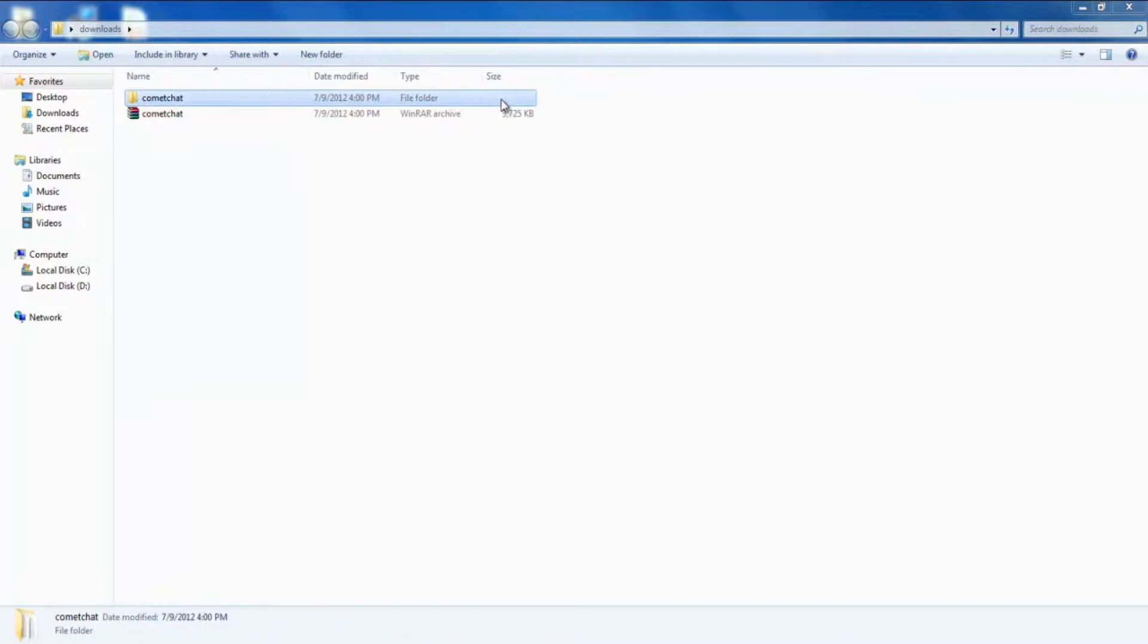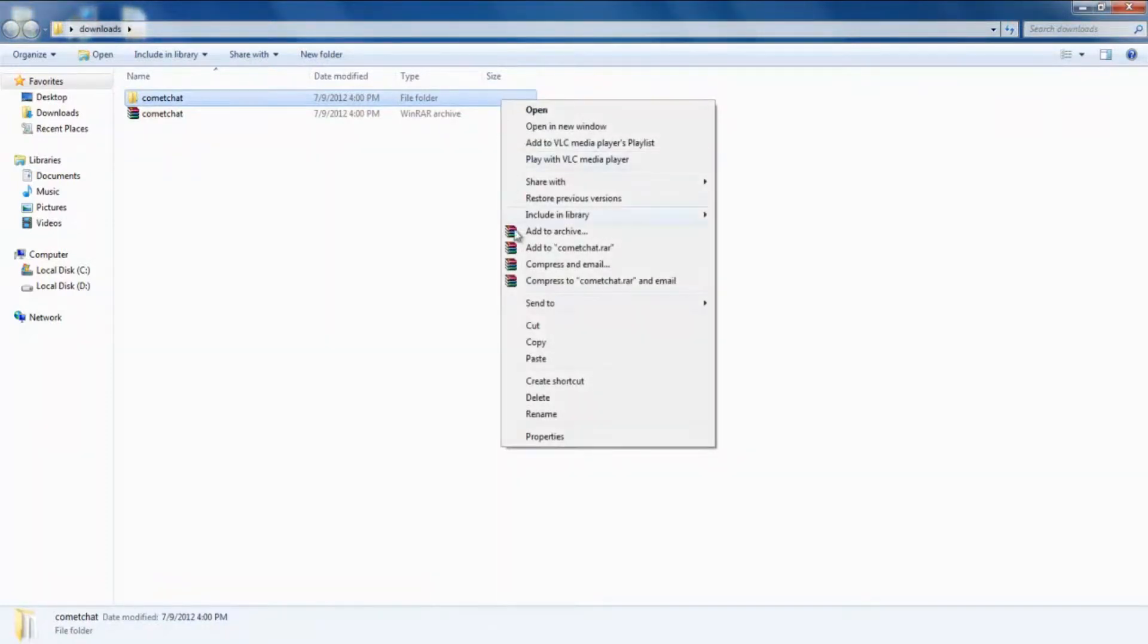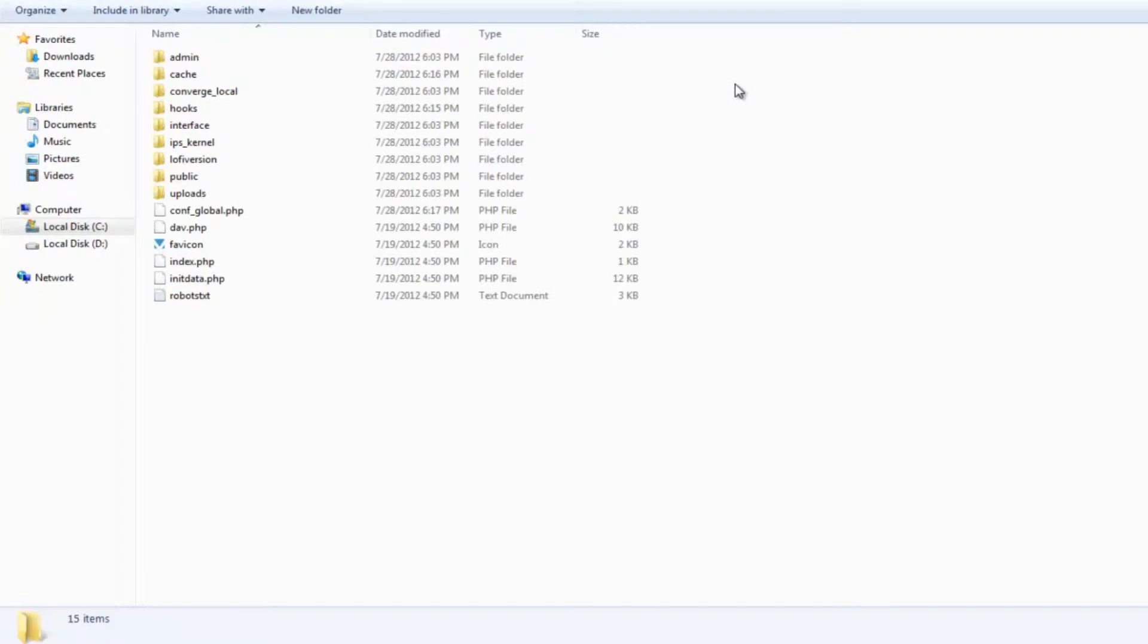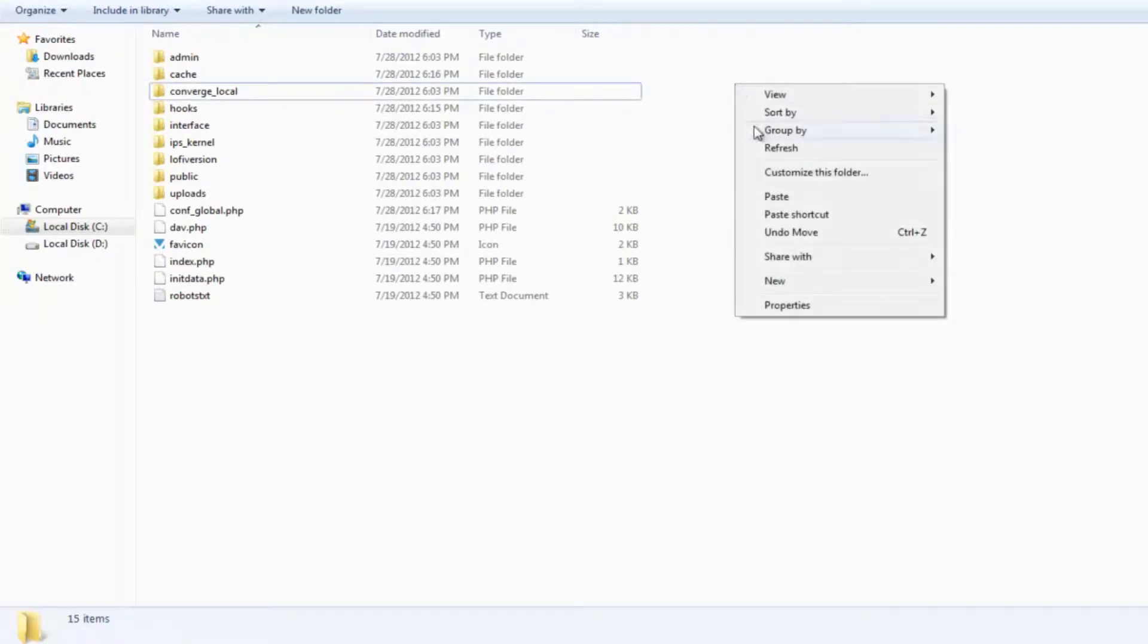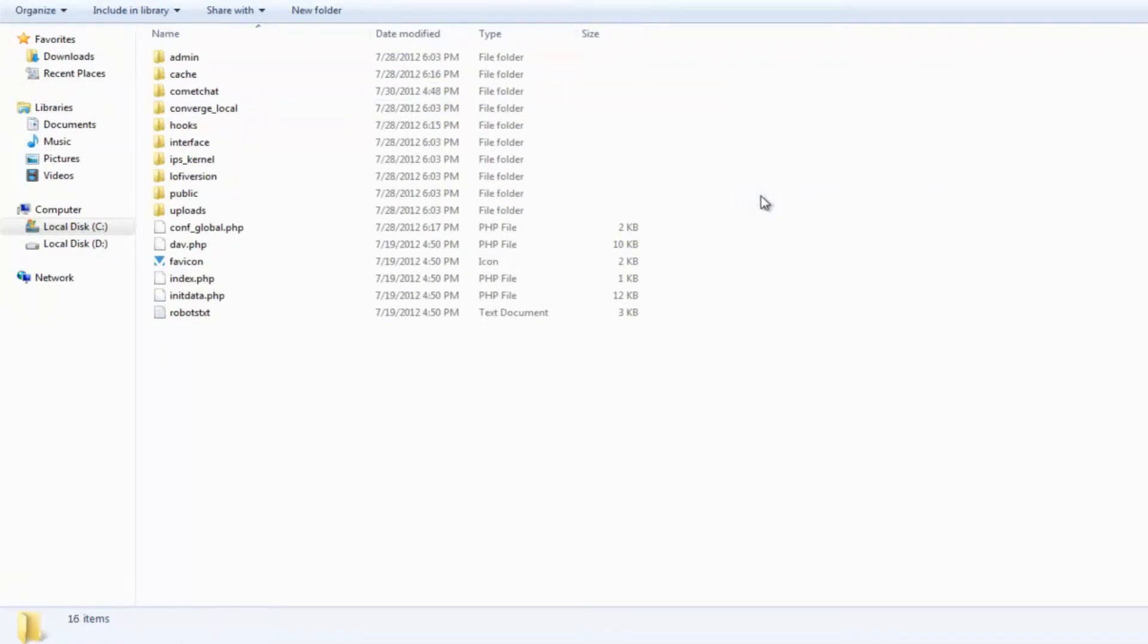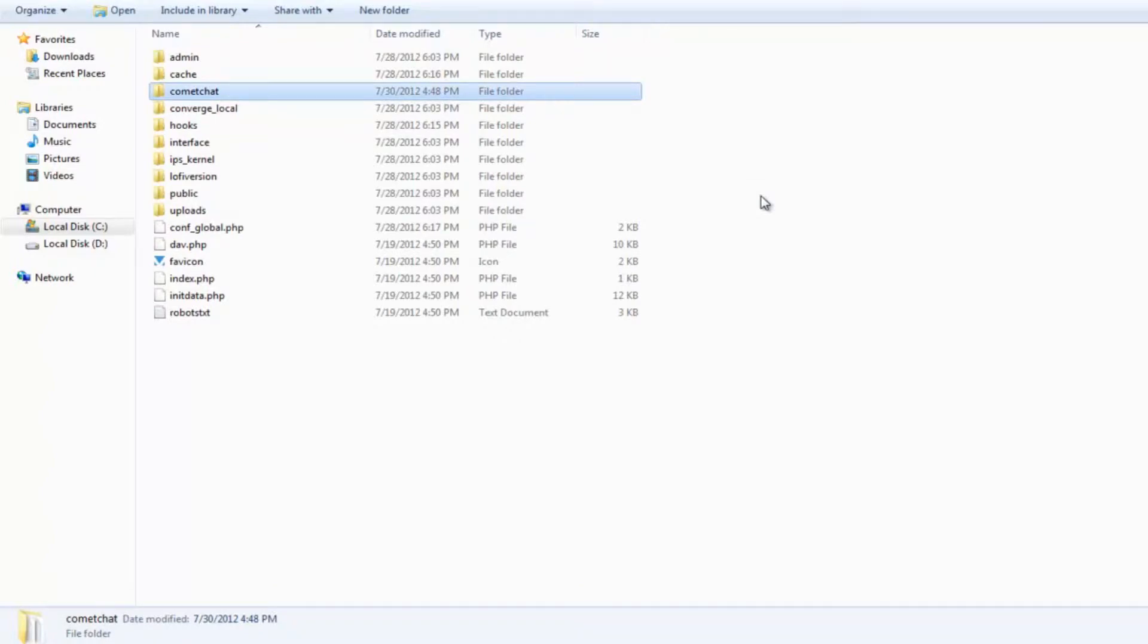You will get a folder called Comet Chat. Copy this Comet Chat folder and paste it in the folder that has InVision PowerBoard installed in it. This folder is usually called www or public underscore HTML. In case you are unable to find this folder, please contact your web hosting provider.